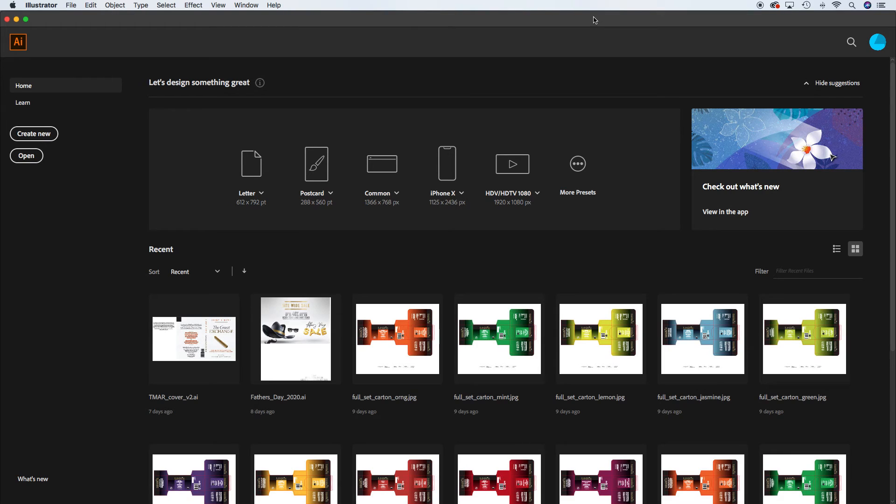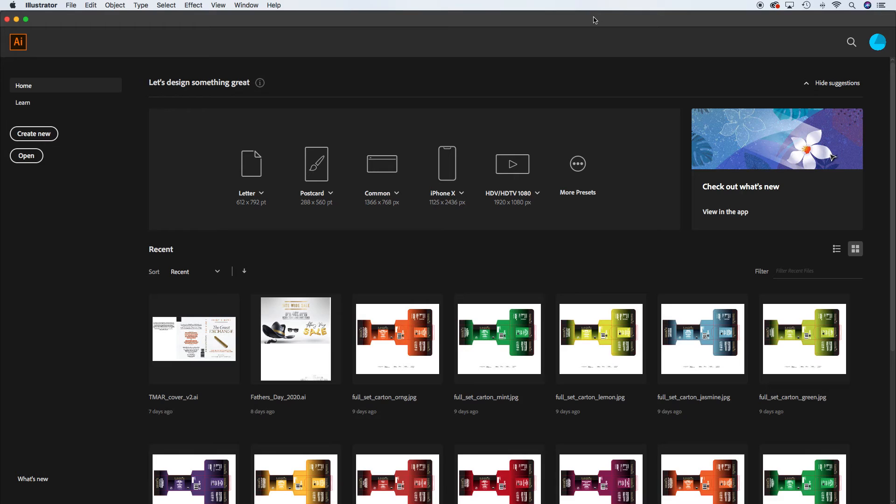So project 2 is going to be done primarily in Illustrator and Photoshop. Illustrator is the layout program, Photoshop is where you'll be doing your images. So we're going to do the document setups for that.